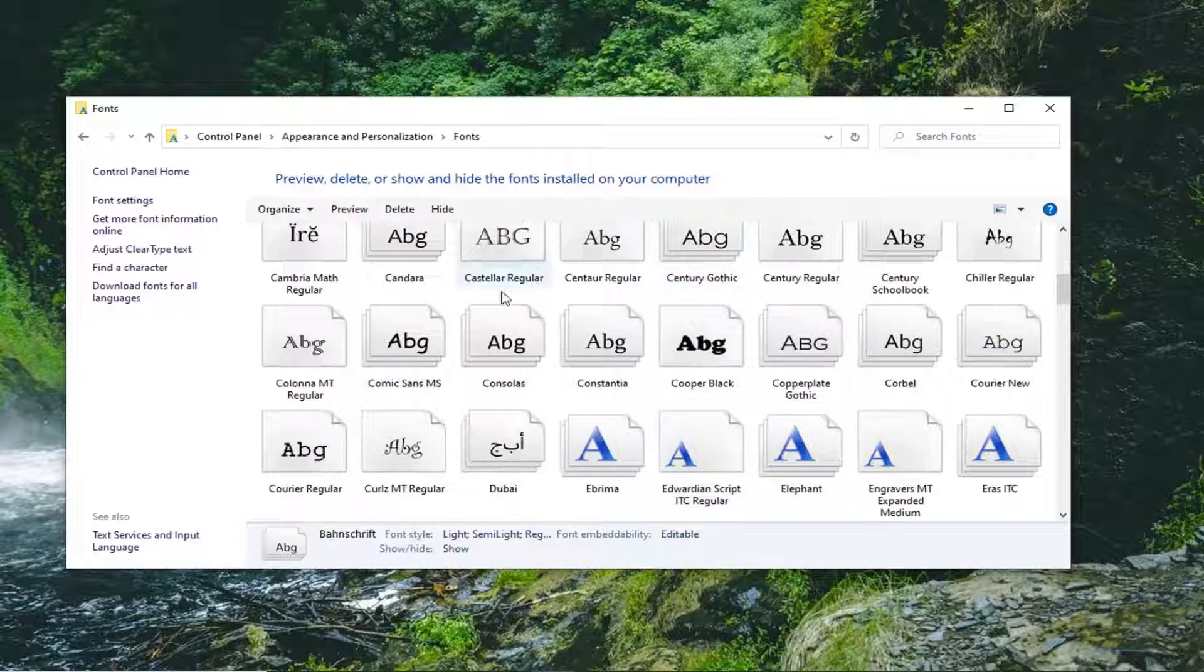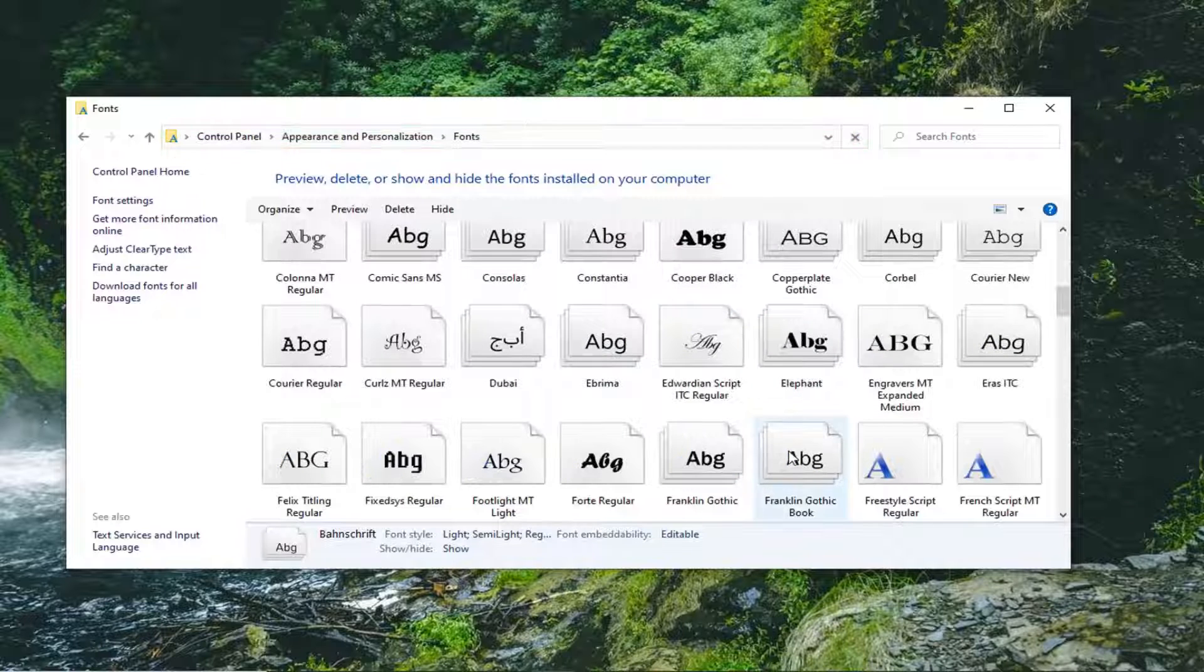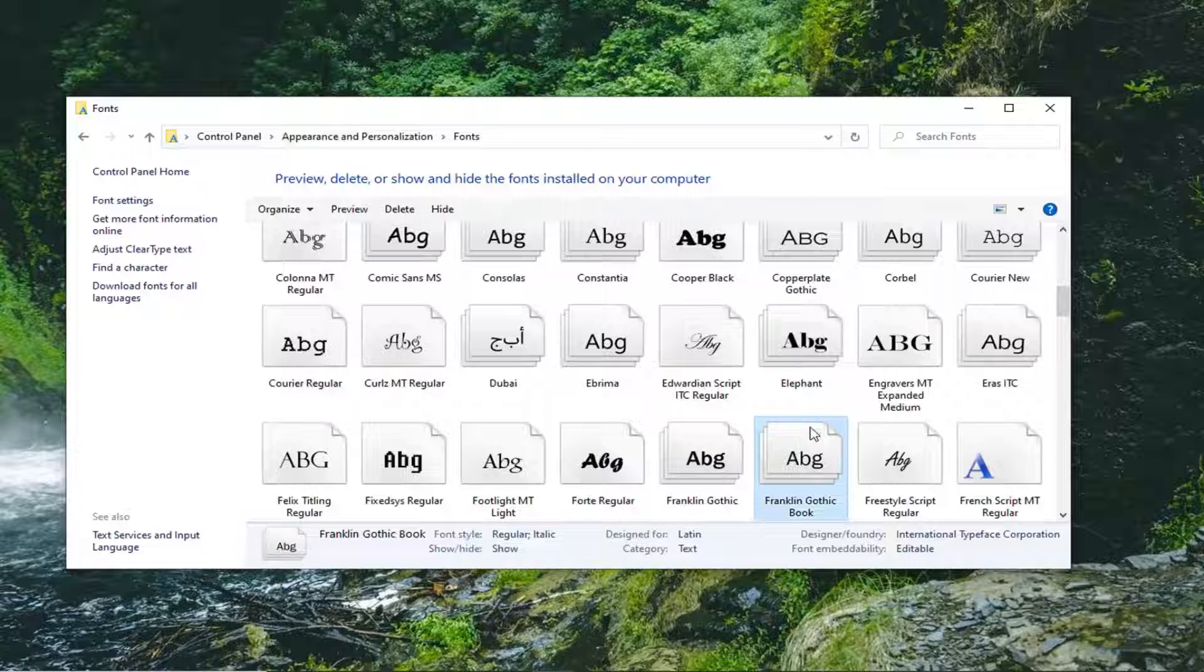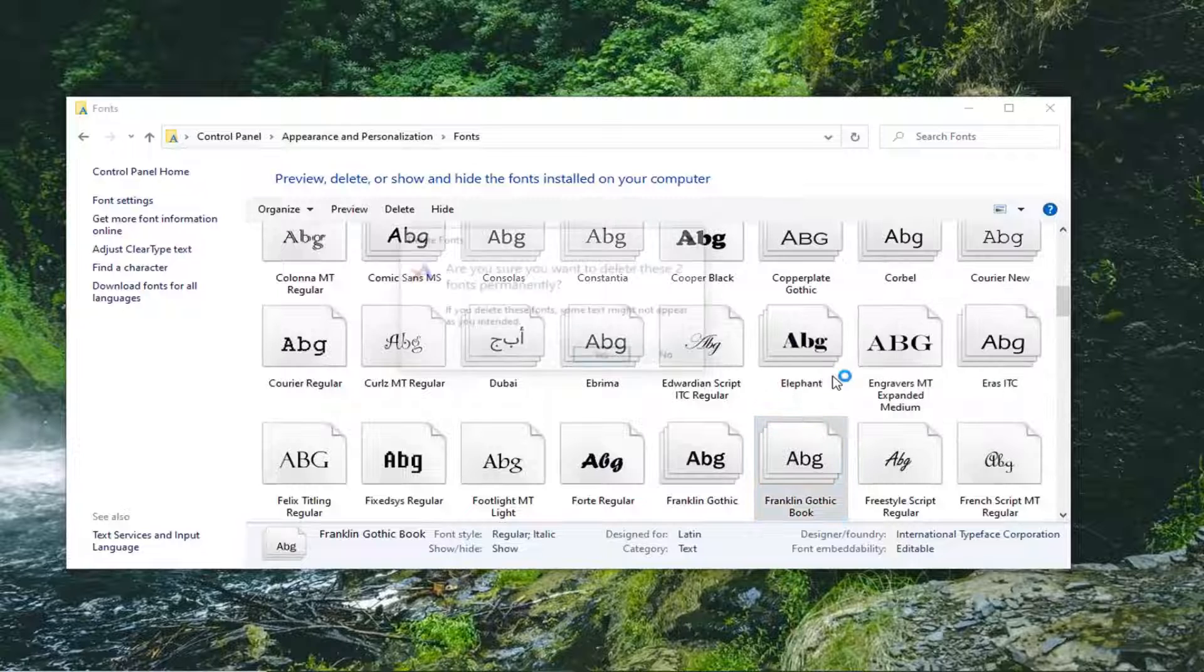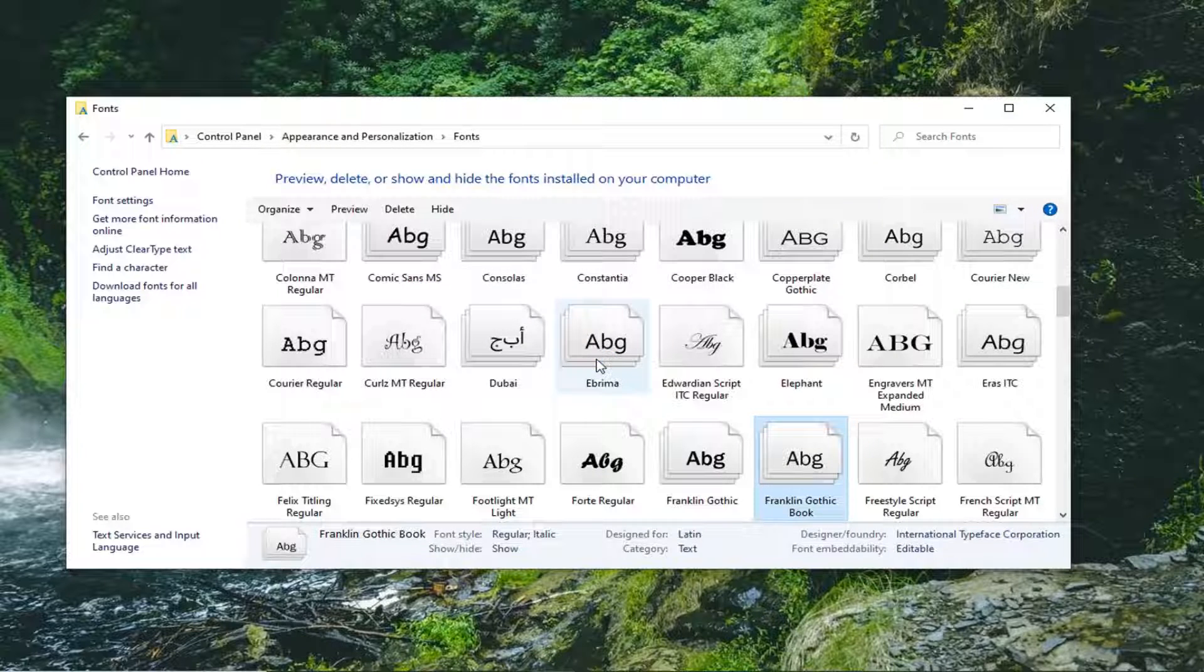Some of these, like I said, are system fonts here. So you might not be able to delete them. But let's just say you just installed a font that you don't like. This will allow you the ability to delete them.